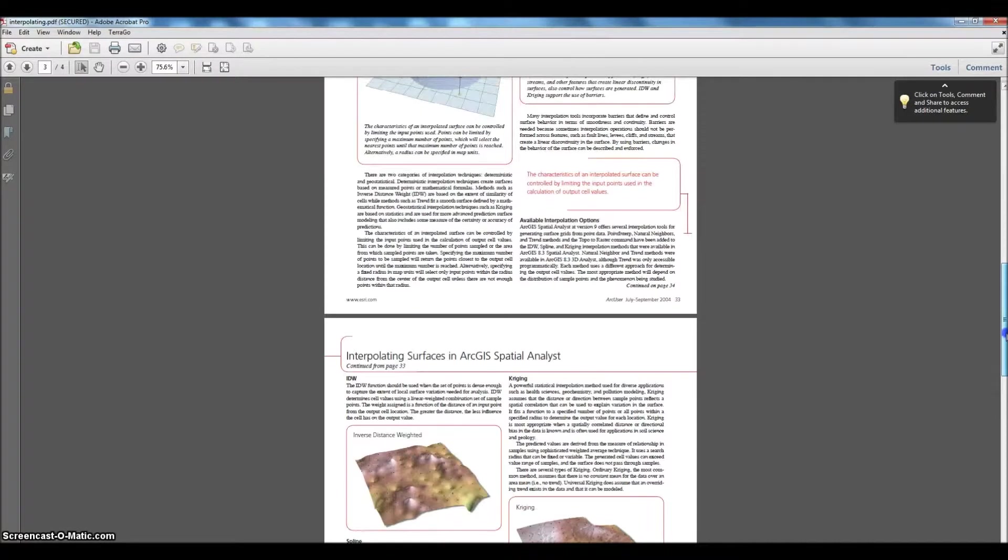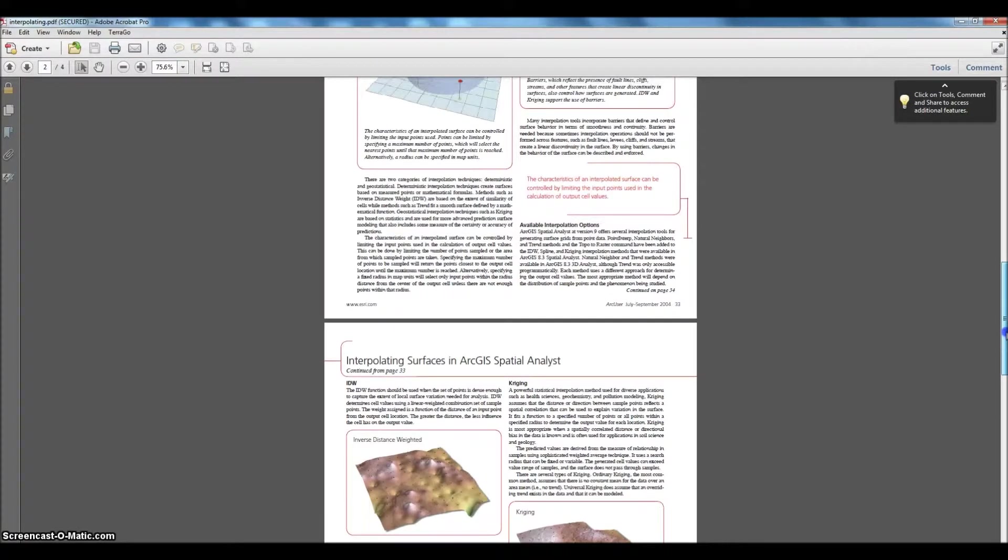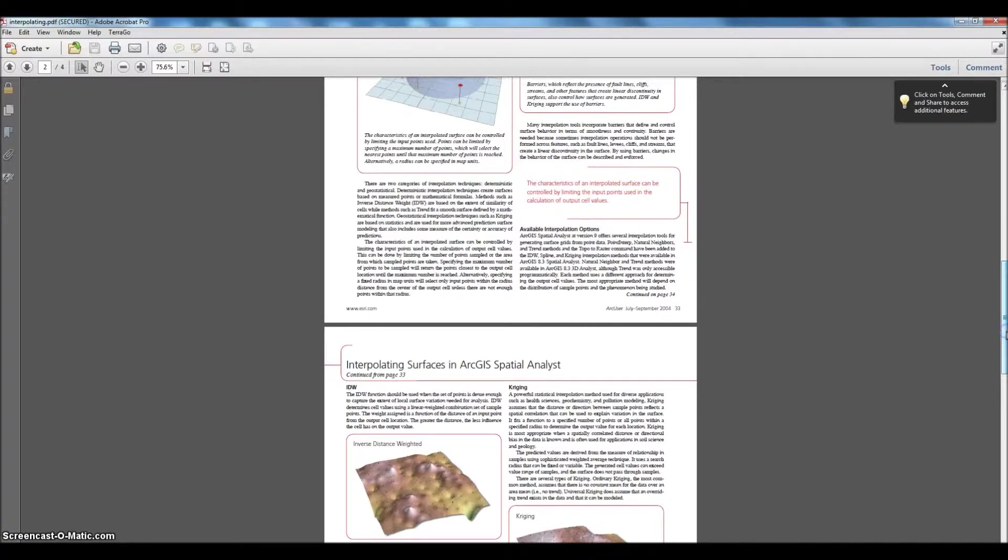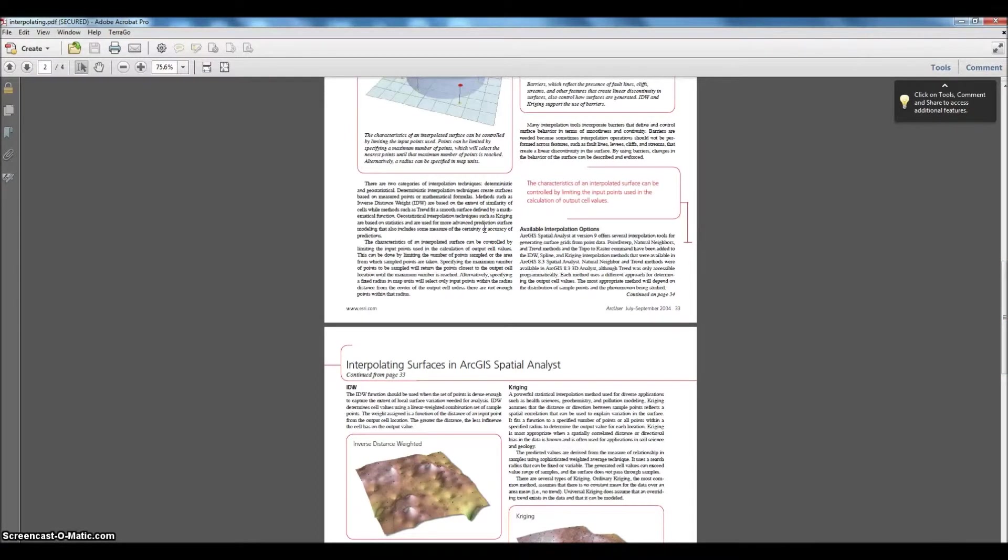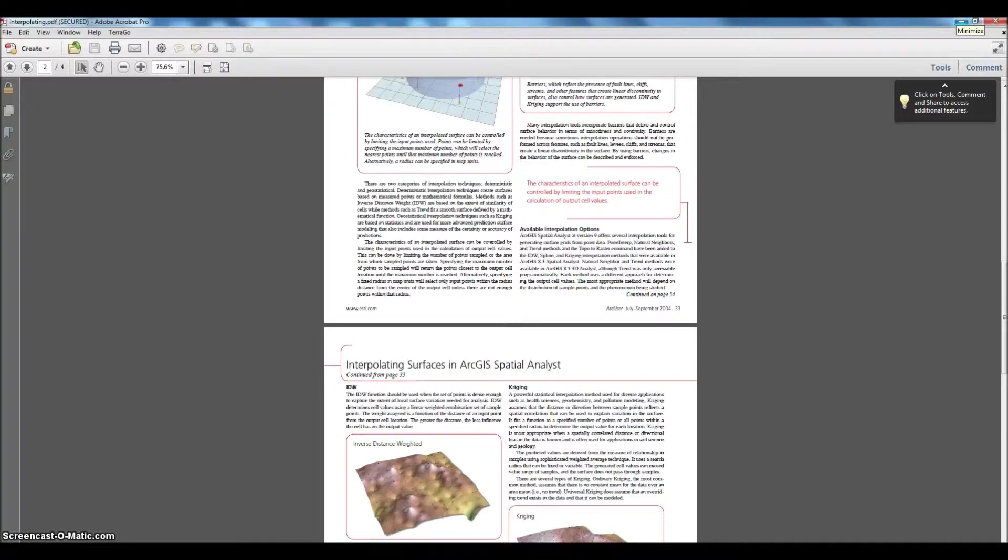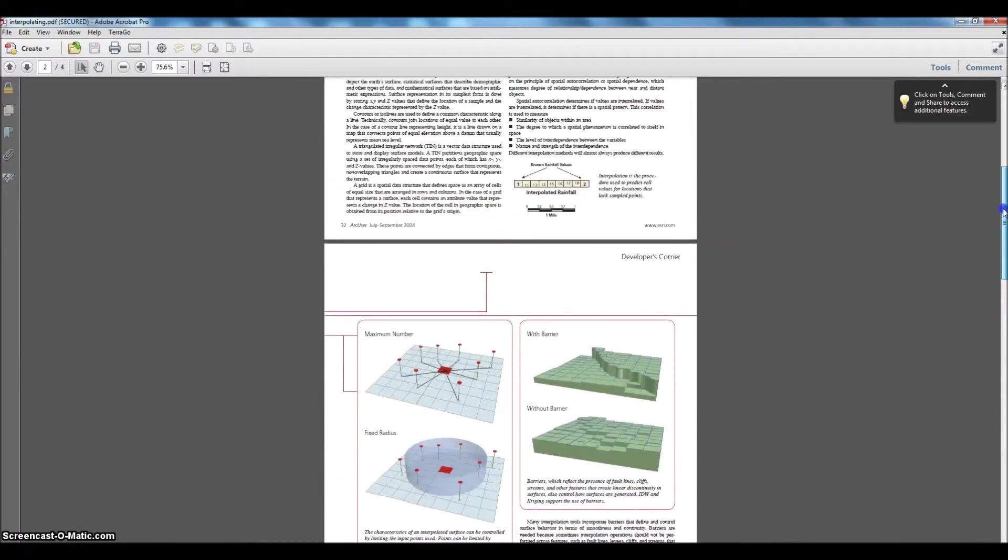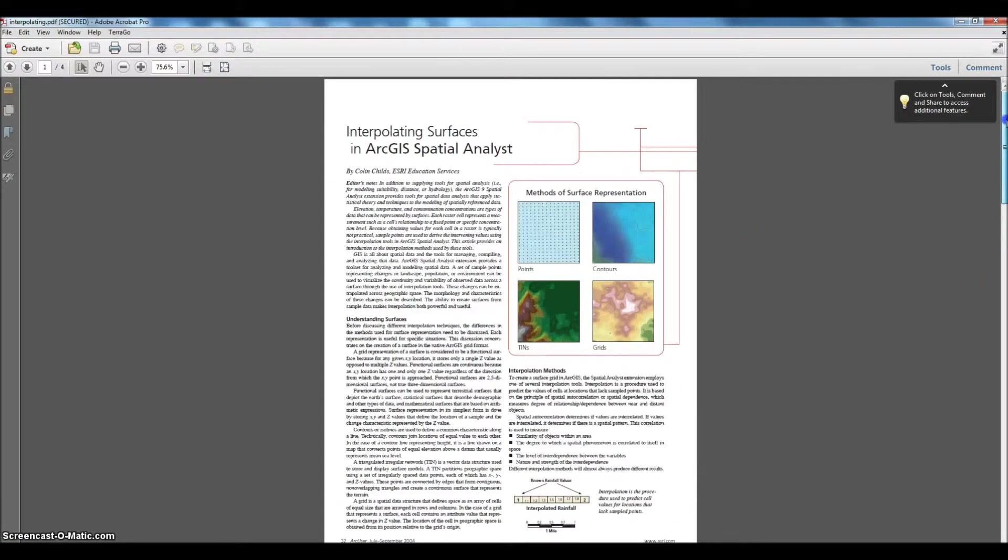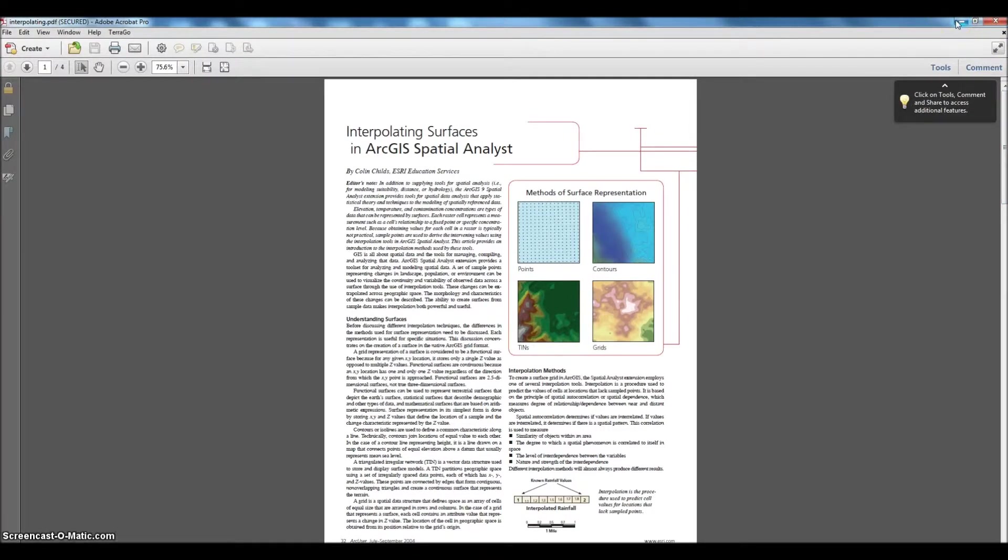Kriging, they reference it here, but it's just based on statistics and is a more advanced prediction service modeling. And that's what we found through some of our trial and errors. But again, this is from a July-September 2004 ArcUser. So if you want some more specifics, I suggest you read through it. It's a very well written article, a good summary of the different processes.